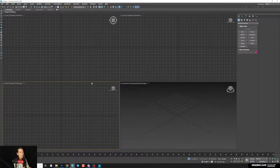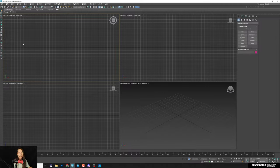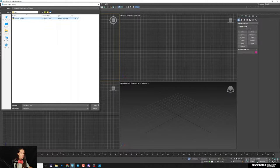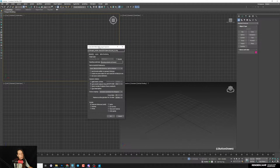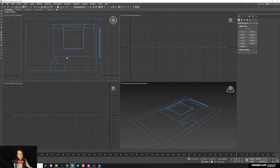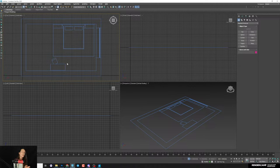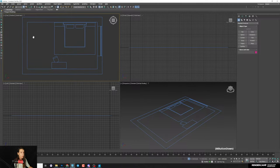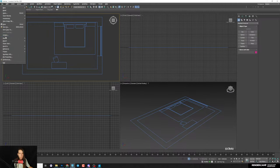We'll start with the plan I created — you can find it in the description. You can try it and create your own bedroom, or use my plan and create the same. You can also generate your own idea, create your own mood board, and build something unique — your own project. I'll start on the top view; I have just the plan here.